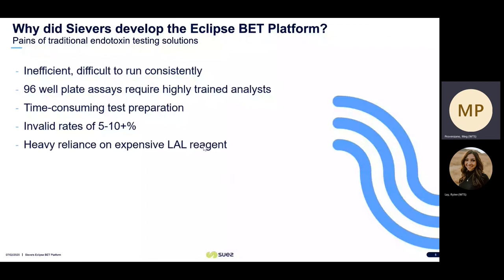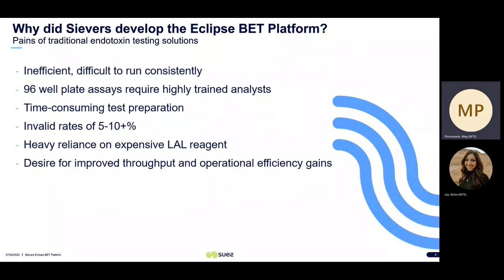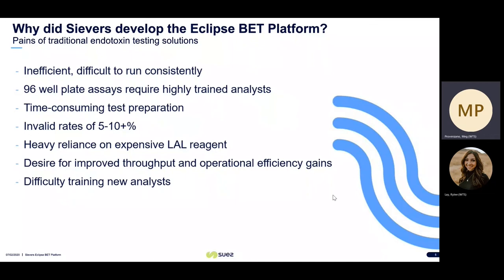We see invalid rates of greater than 5% typically with traditional methods. This can vary based on lab setup, but this is what we typically see with 96-well plates or gel clot. With traditional methods, there's a heavy reliance on the LAL reagent, which can be expensive, and there's also a desire for sustainability in the lab. QC analysts often have lots of samples to test, so there's a desire for improved throughput and operational efficiency gains.